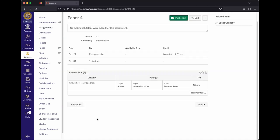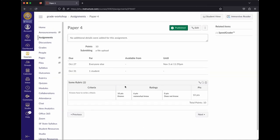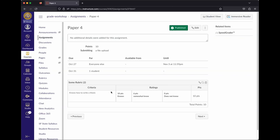Go ahead and create the rubric and it becomes attached to the assignment. When you go to grade this assignment, you'll be able to grade with that rubric. An example of grading with and without a rubric will be shown in just a bit.